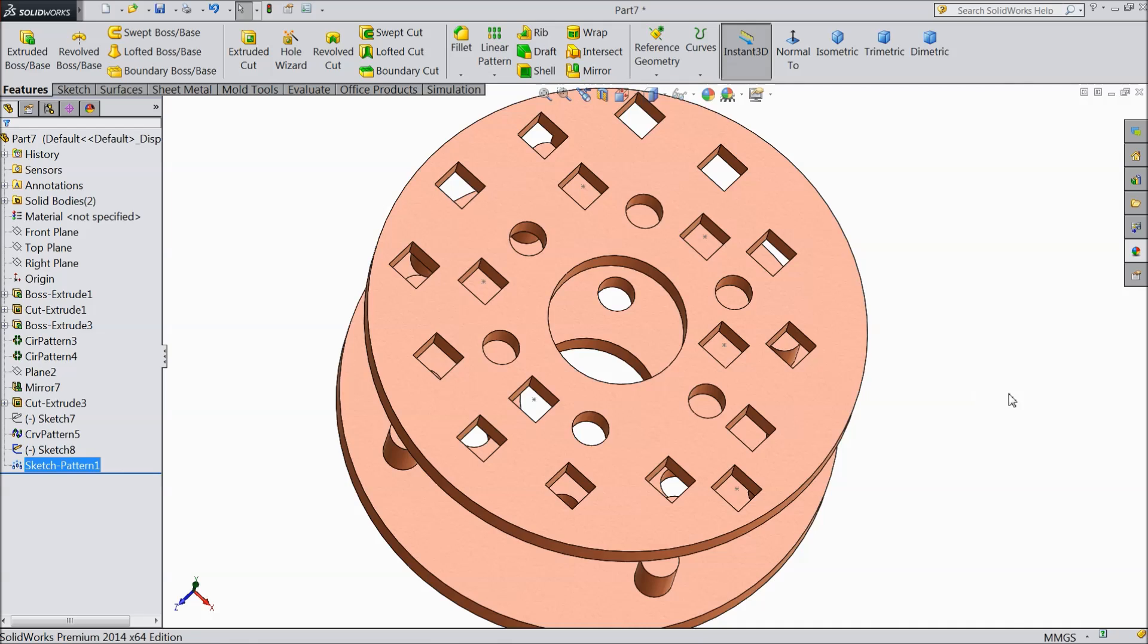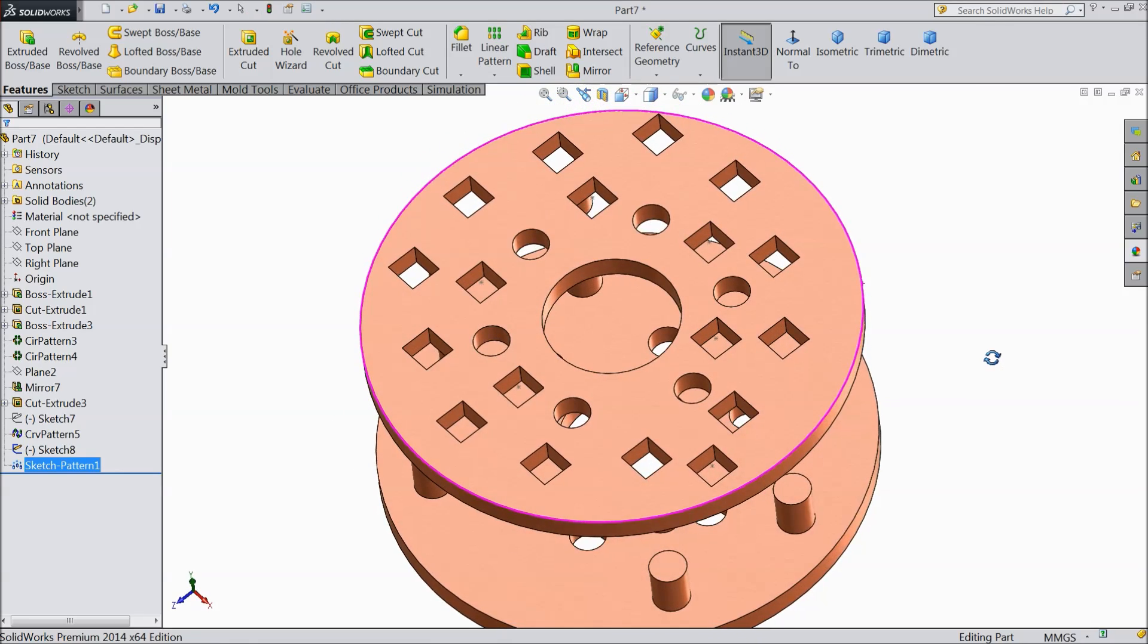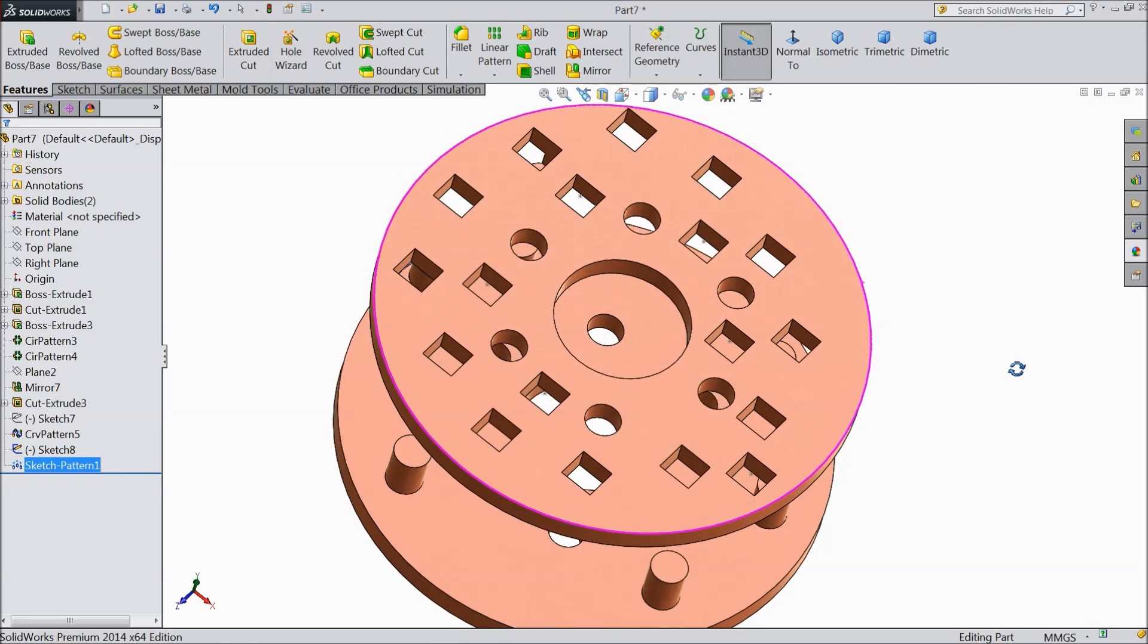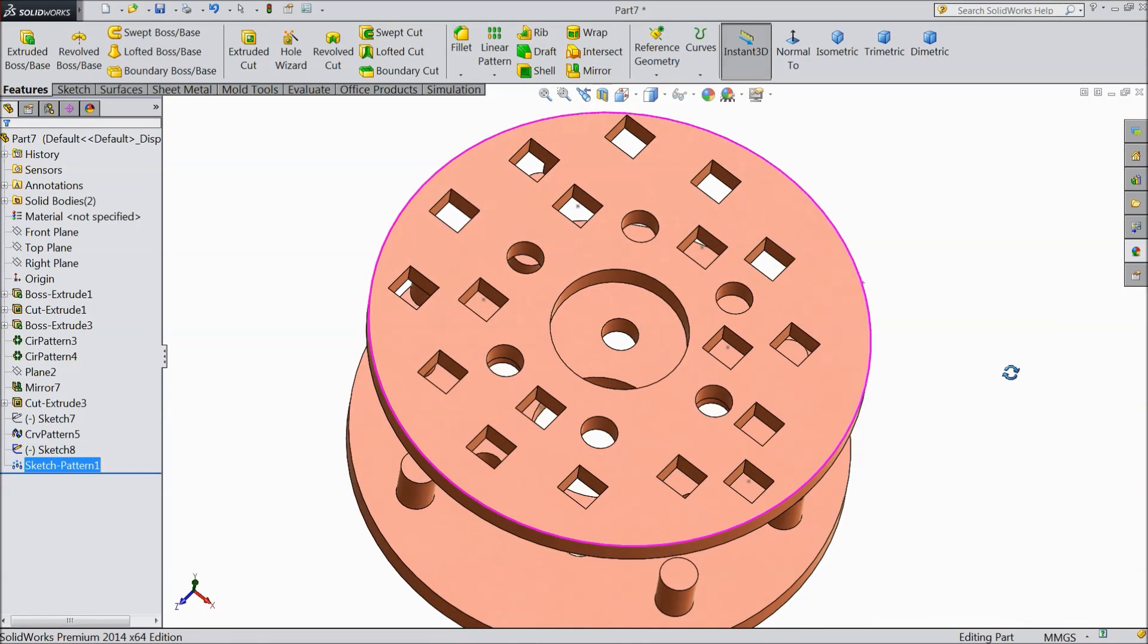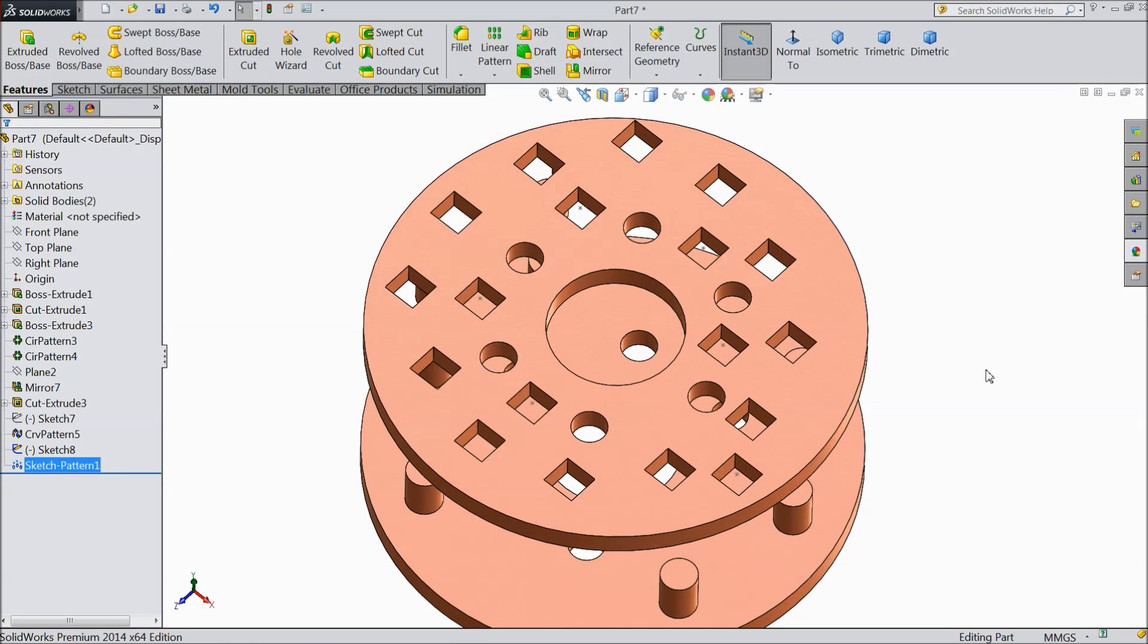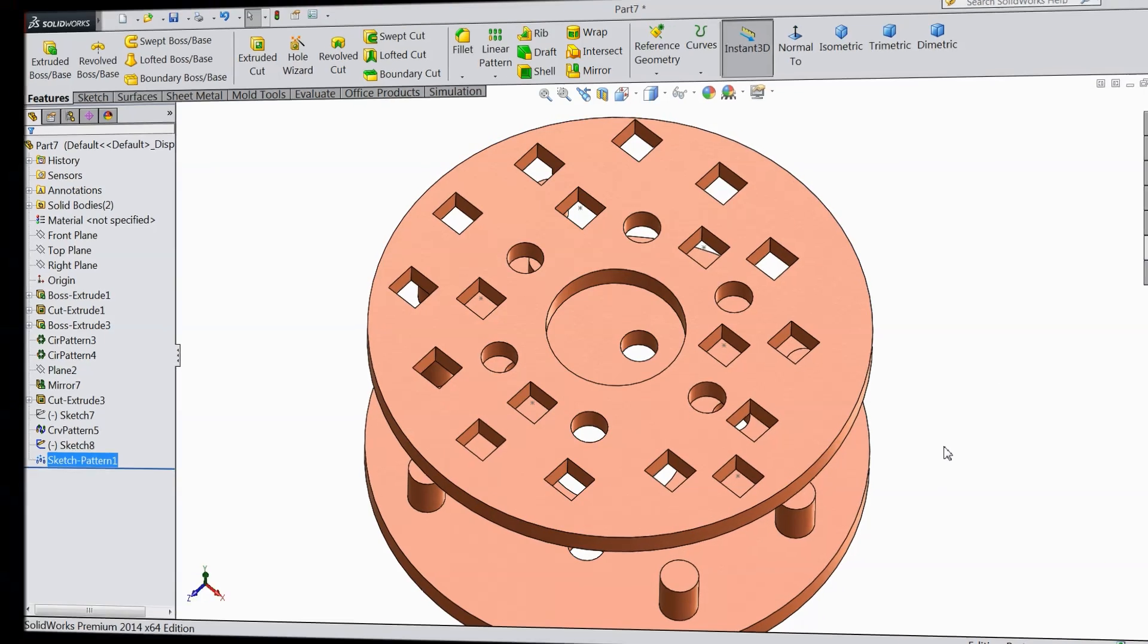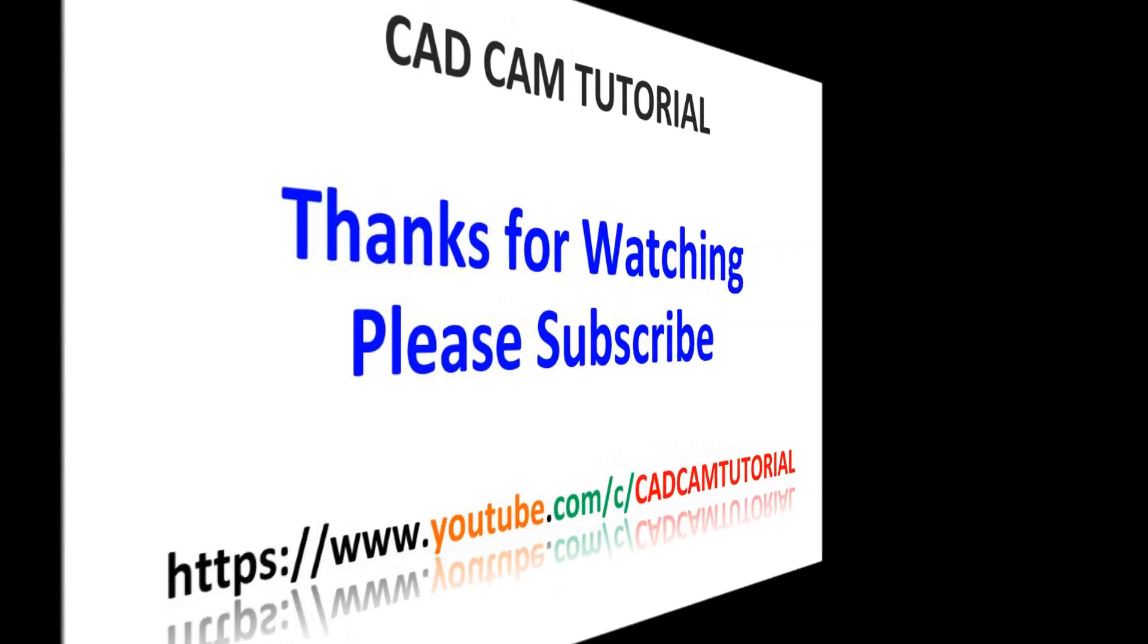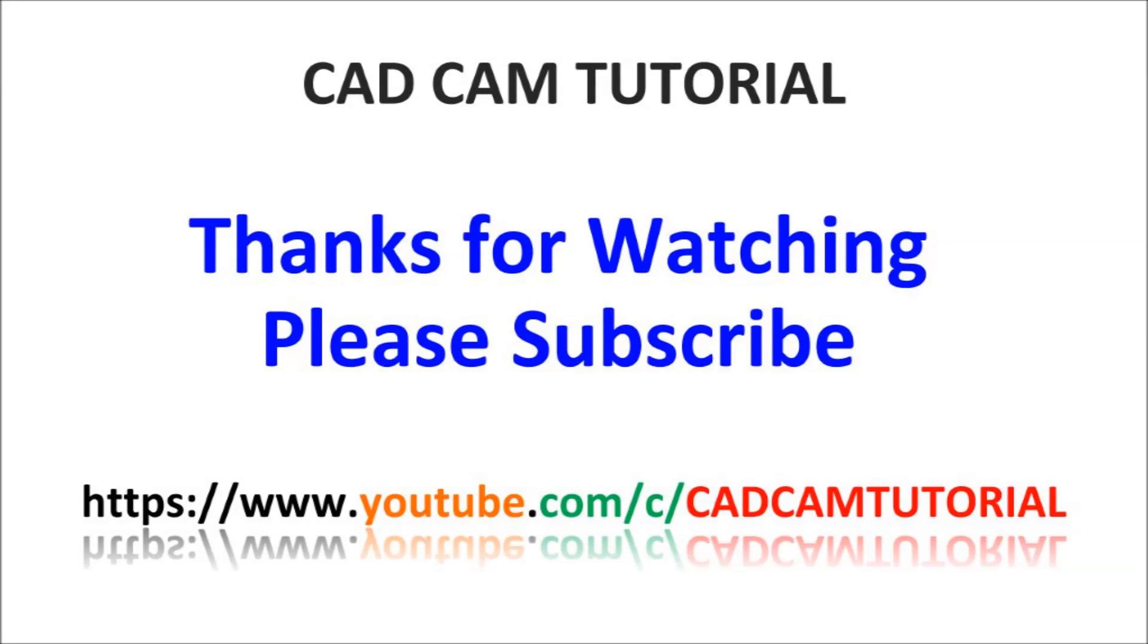So this is called sketch driven pattern. It is a very helpful and useful tool. I hope you like it. Thanks for watching. Bye.